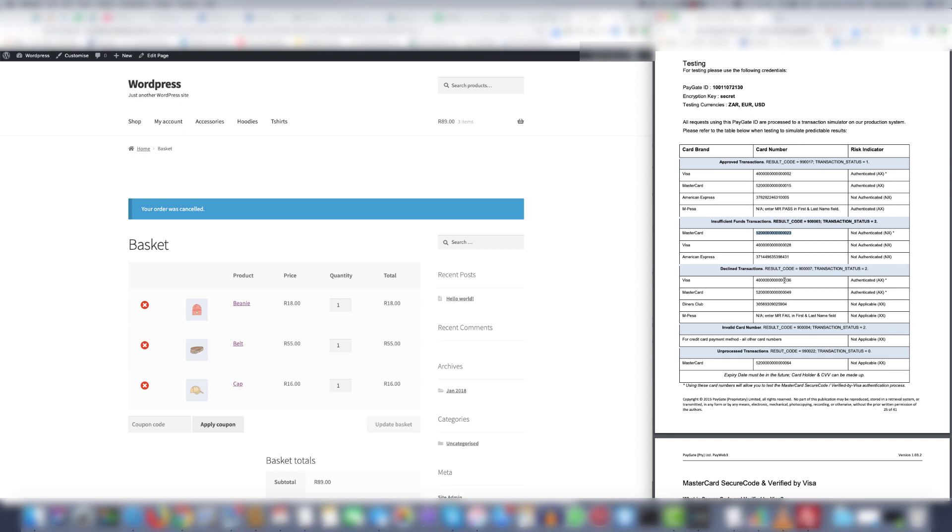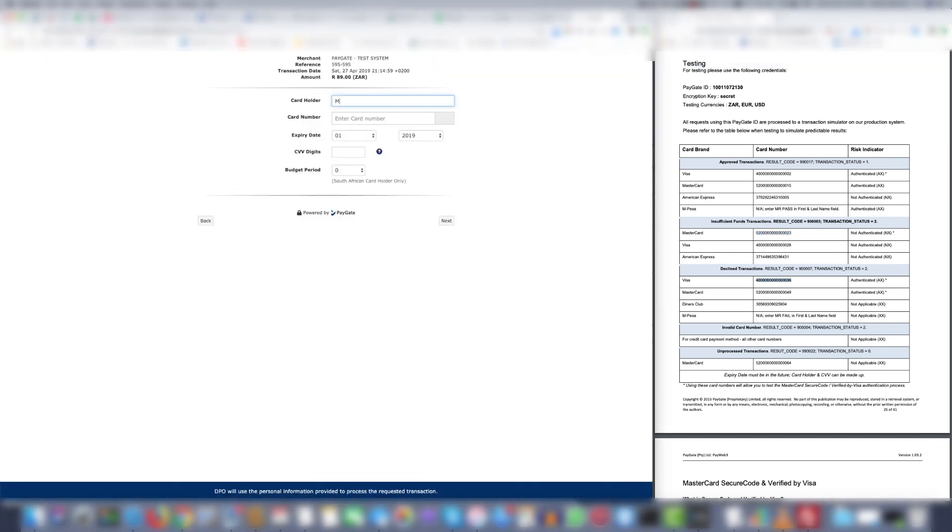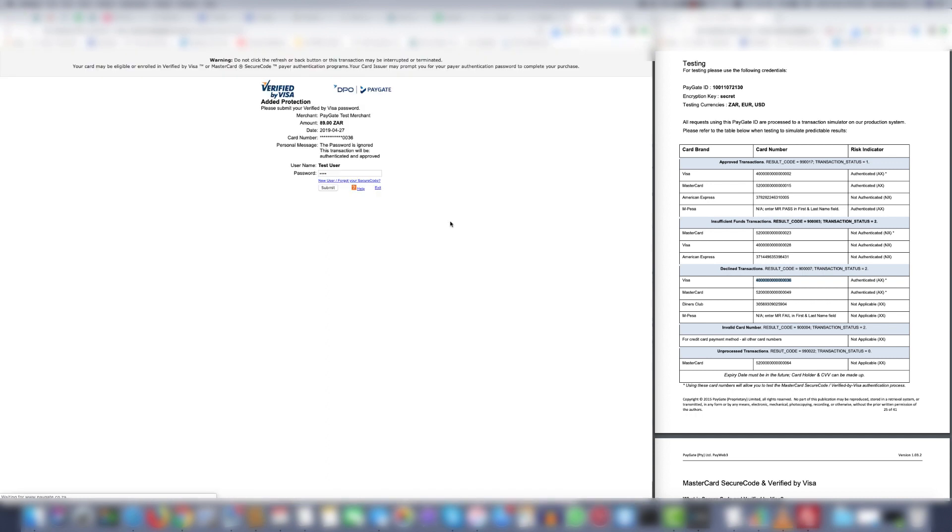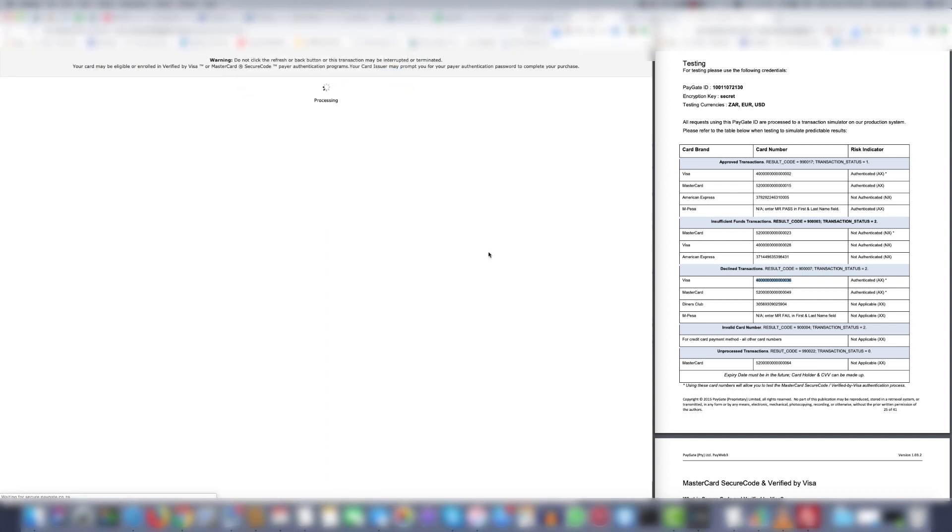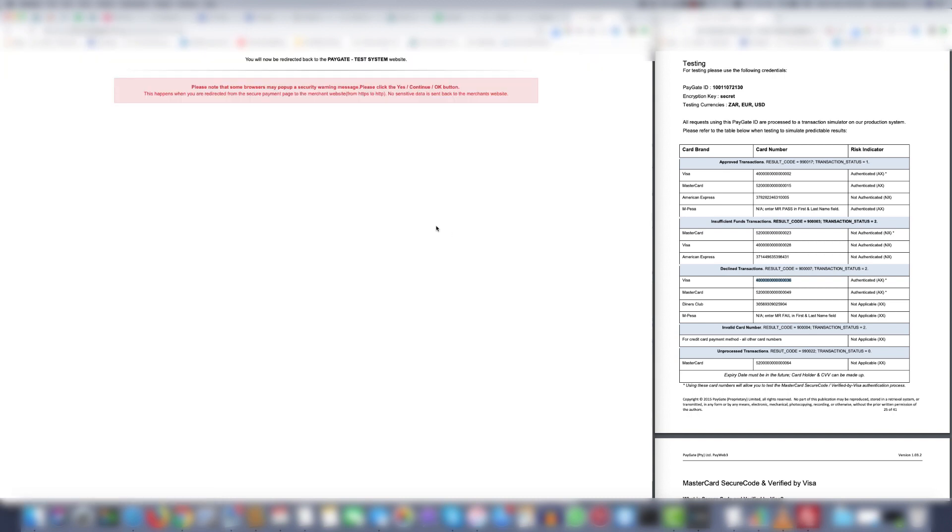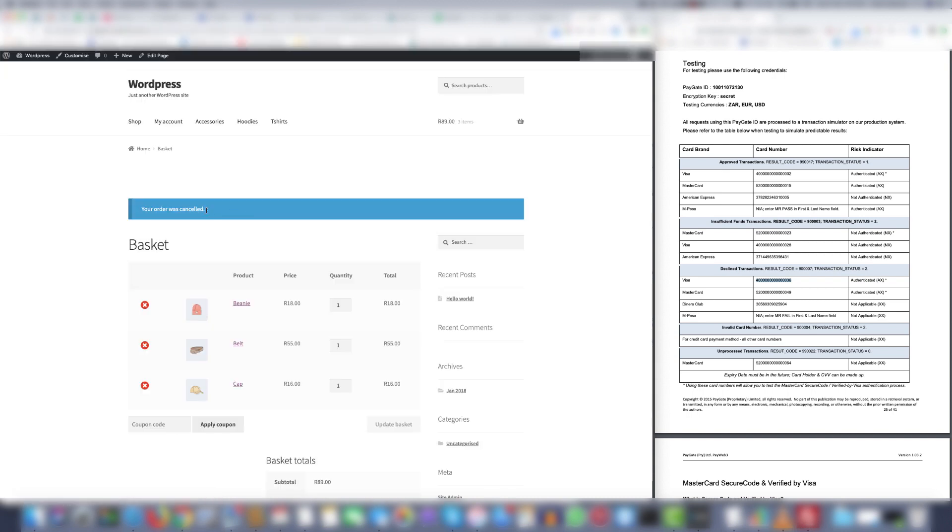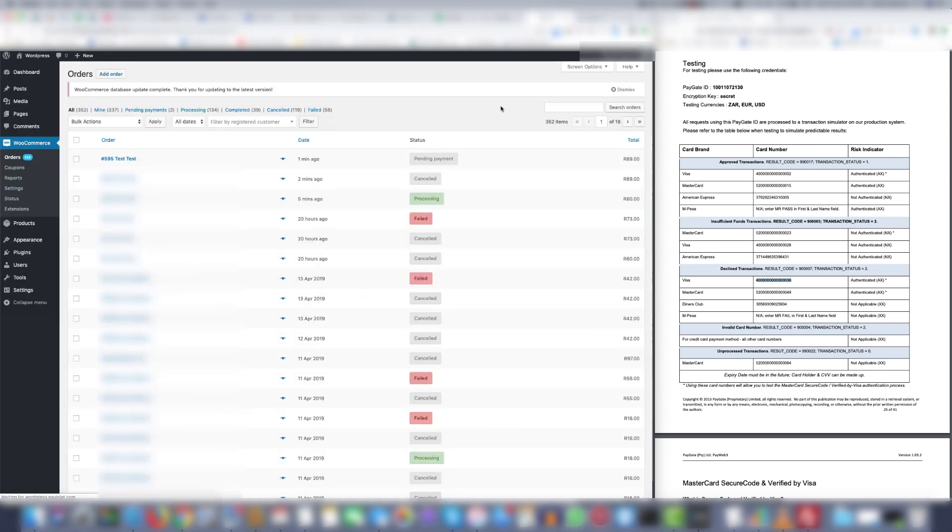So let's try a decline transaction. Let's use Visa. Now it also says the order was cancelled. Let's have a look at the backend. And you can see the latest order also marked as cancelled.